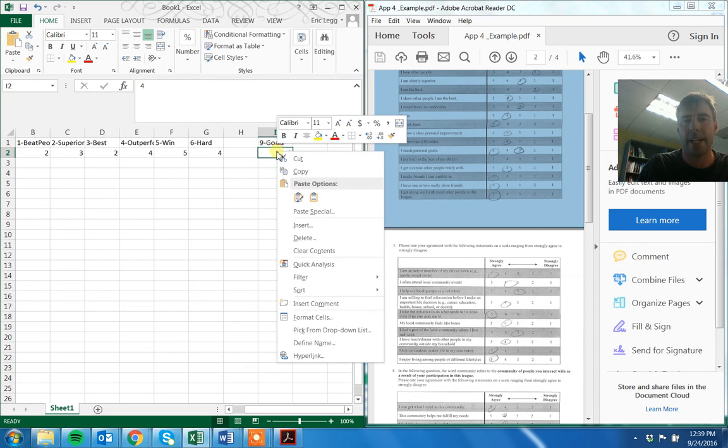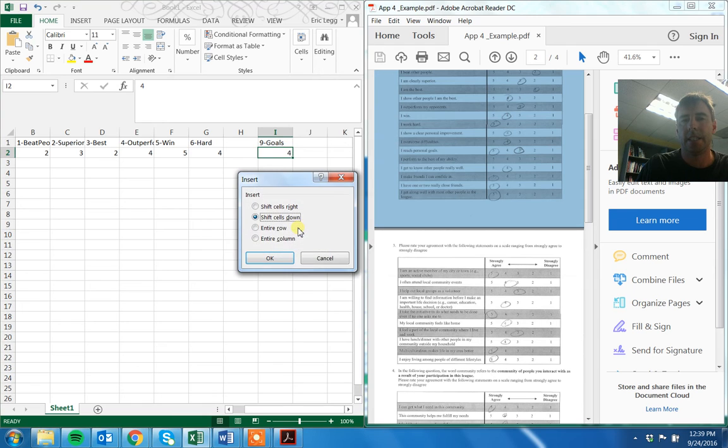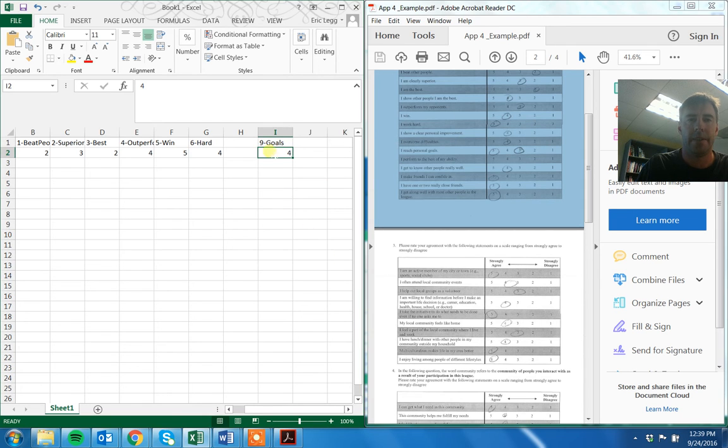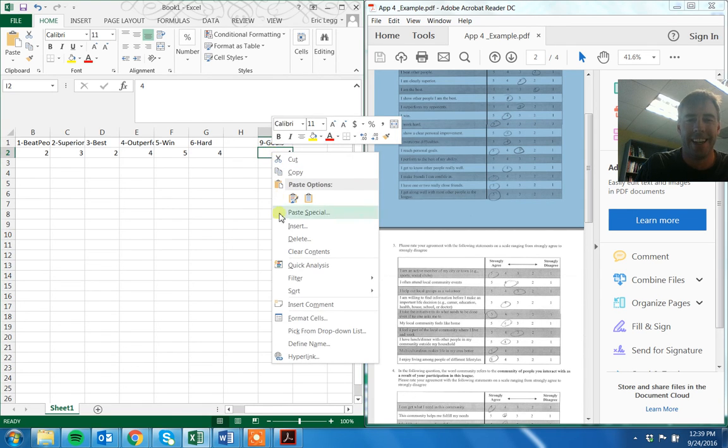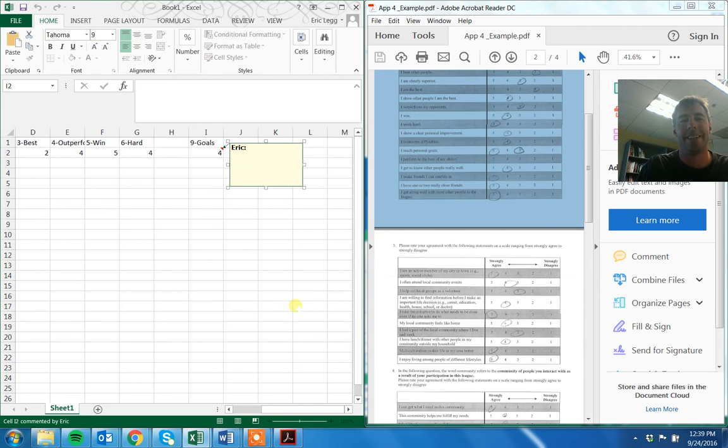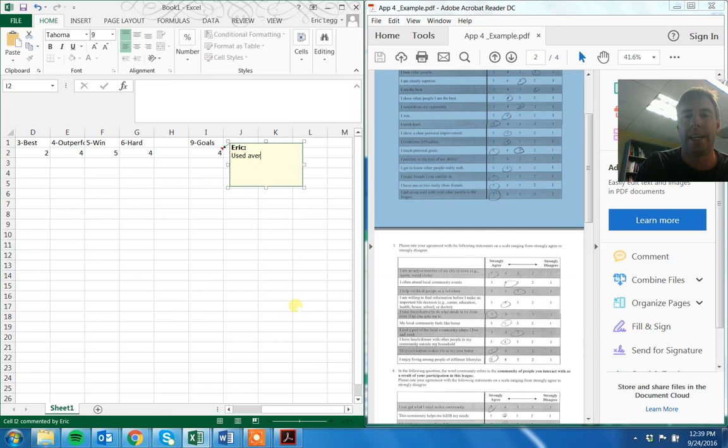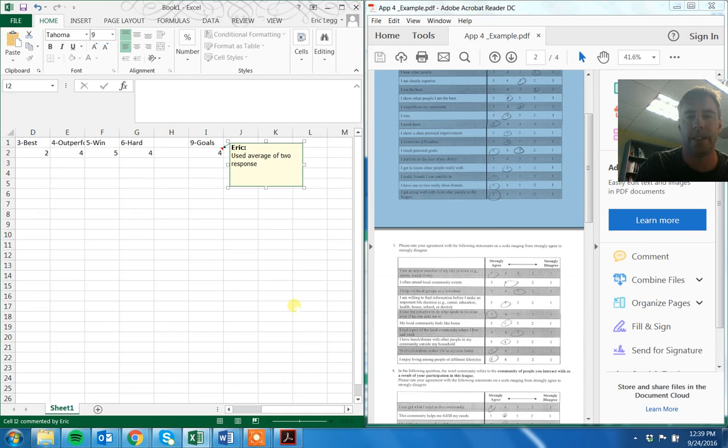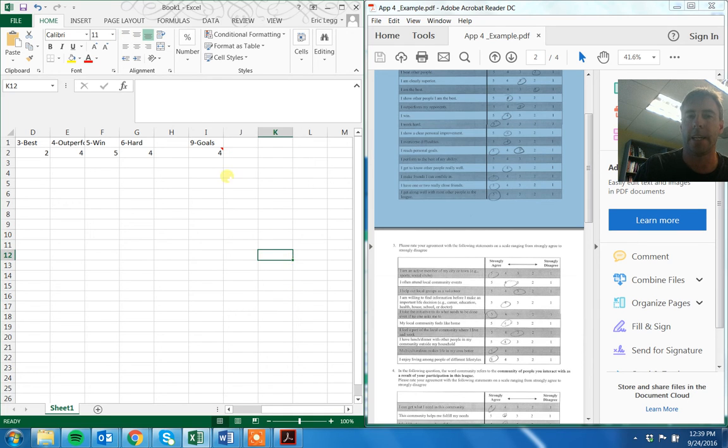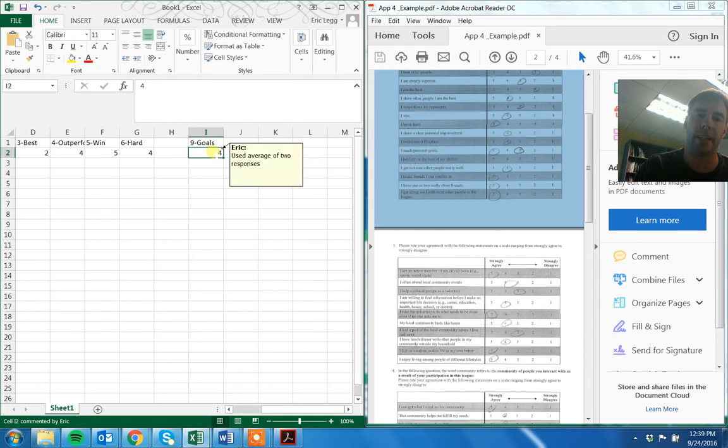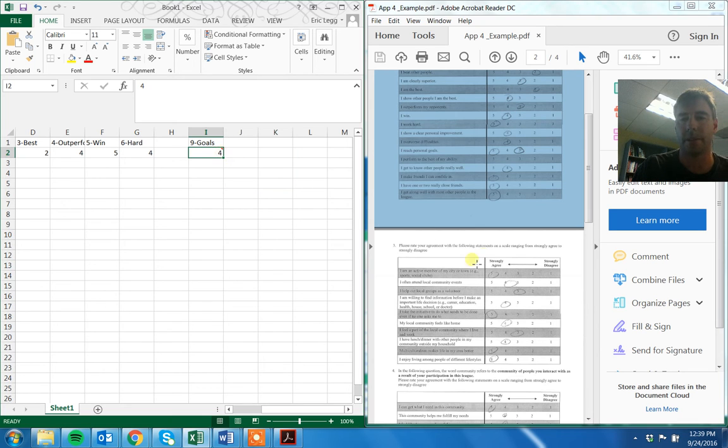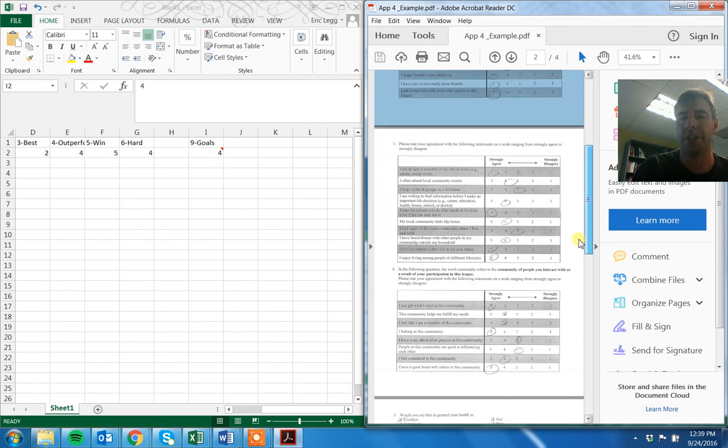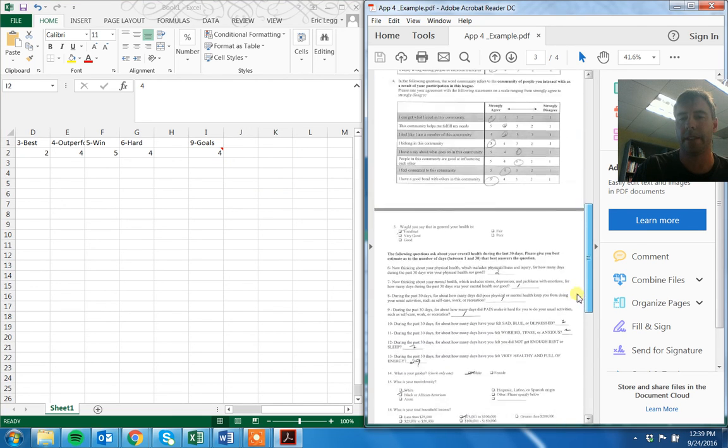I'm going to click on this cell, I'm going to right click, I'm going to say insert. Oops, that's not right. I'm going to right click, insert comment. That's what I wanted. And we're going to say used average of two responses. And then I click right out of it. And when I'm looking at our data I'll see the little red square and that'll tell me what's going on.